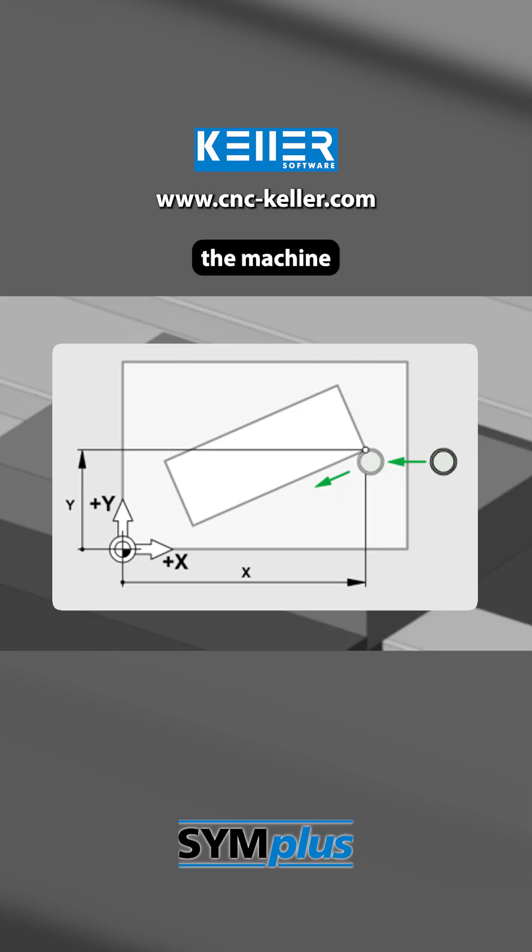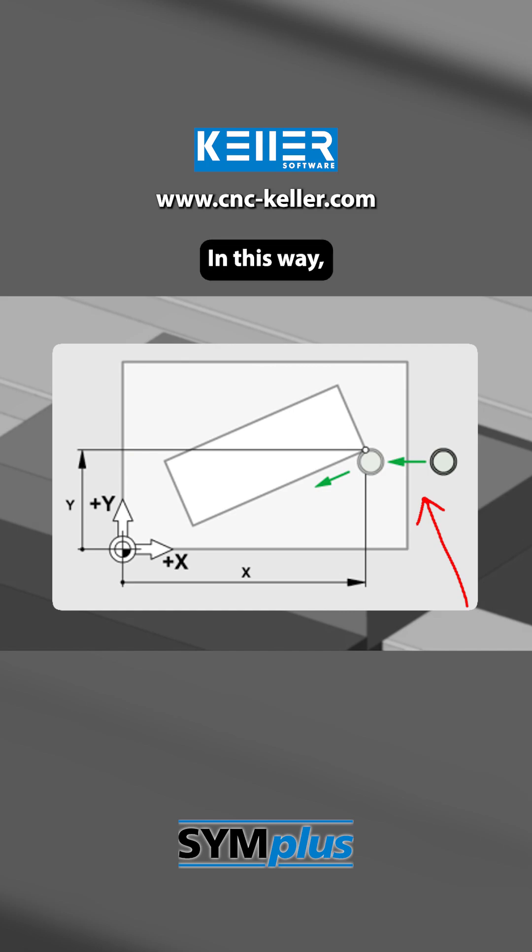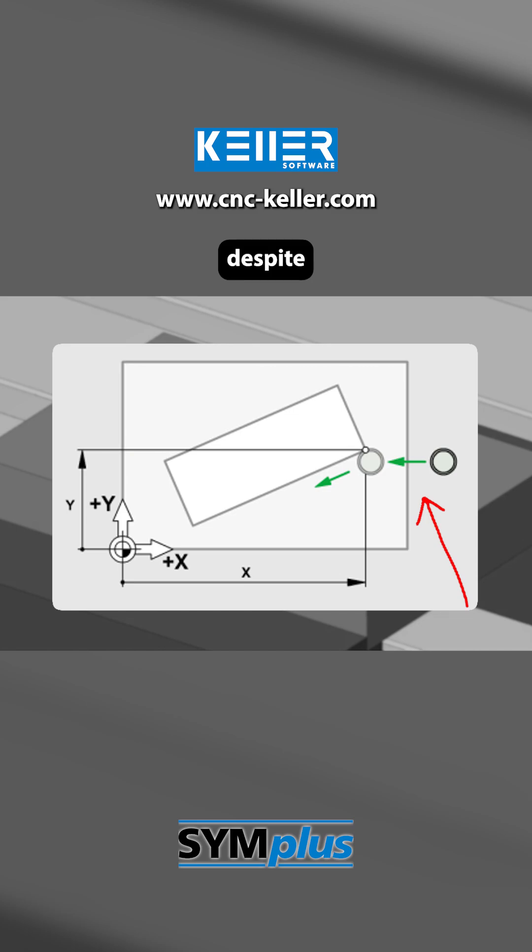This ensures that the machine does not follow the contour directly, but with an offset according to the tool radius. In this way, the contour remains accurate to size despite the tool diameter.